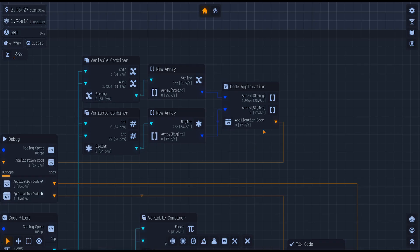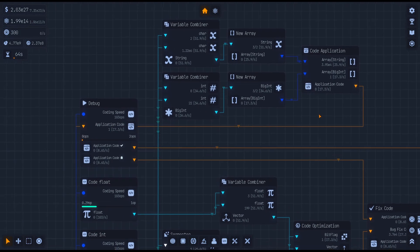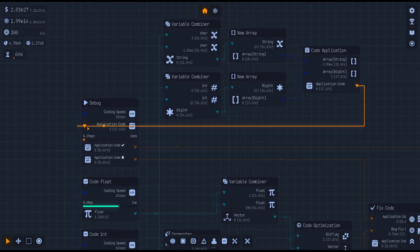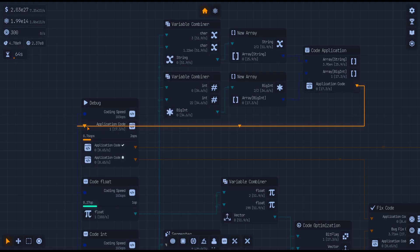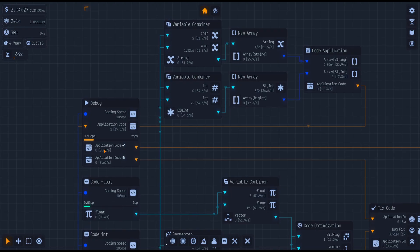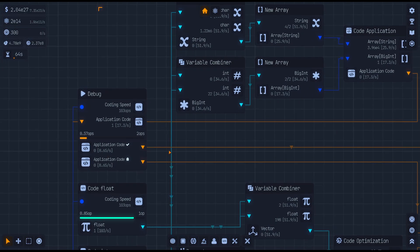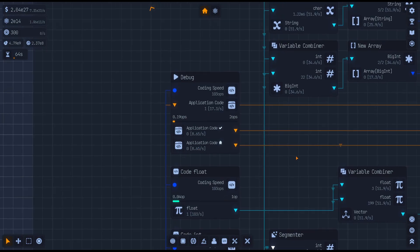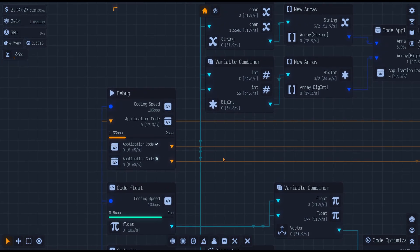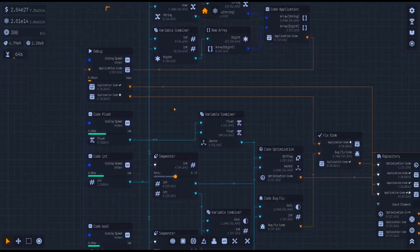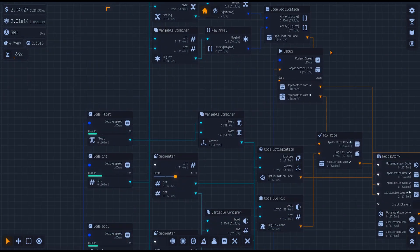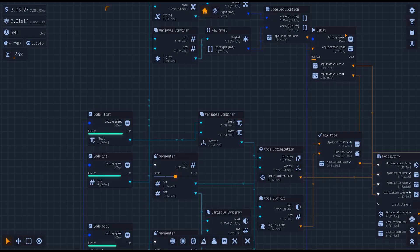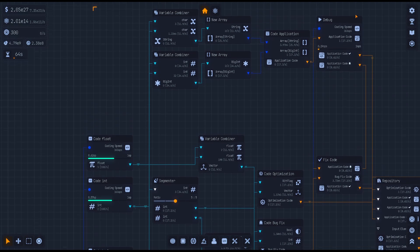You're going to put both of those into a code application because it needs a string and a big int. That's how you're going to make your application code. That application code I run through the debug to make sure you want to split that out so that you catch all of the good code. Let's put it in the middle. All the good code and the bad code.